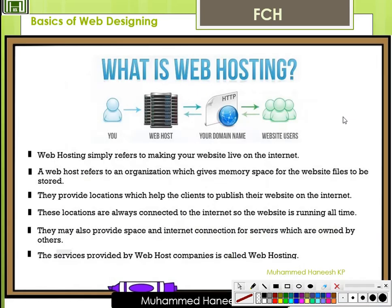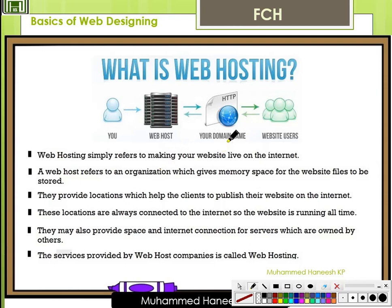Now, what is Web Hosting? Web Hosting is the process of uploading web pages onto a domain. You have a web host, a domain name, and you upload your information onto the website. It simply refers to making your website live on the internet. A web host refers to an organization which provides memory space for website files to be stored.